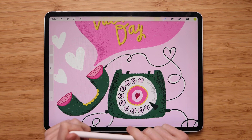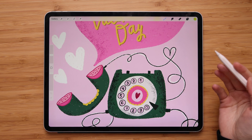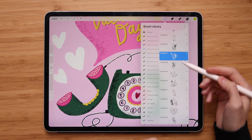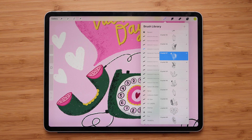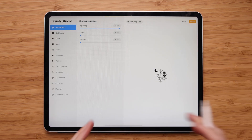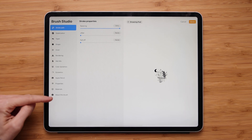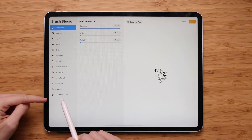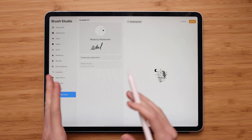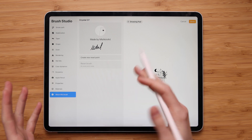So the first thing — let's find out how to rename an individual brush. You have to go to the library, find the specific brush you want to rename, and tap on it. It will take you to the brush studio, and now you have to go all the way down and find the 'About This Brush' section.